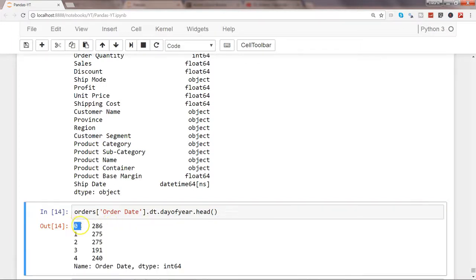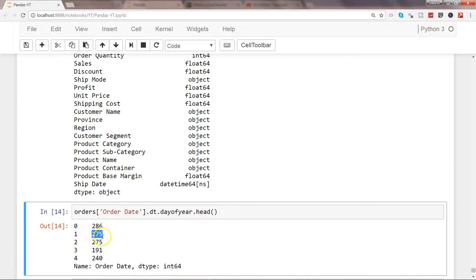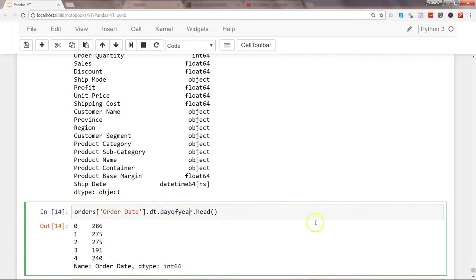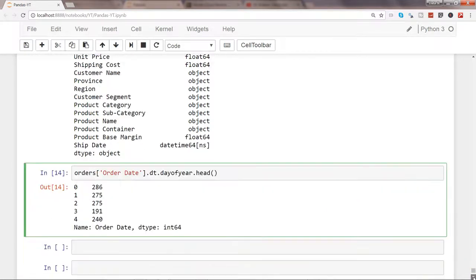So for the first row the day of year is 286, for the second row the day of year is 275, and so on and so forth. This is the method you can use to identify which day of year it is based on the date you have.